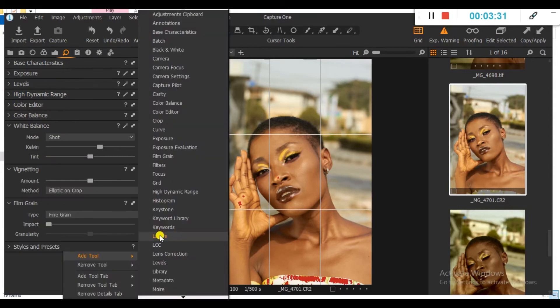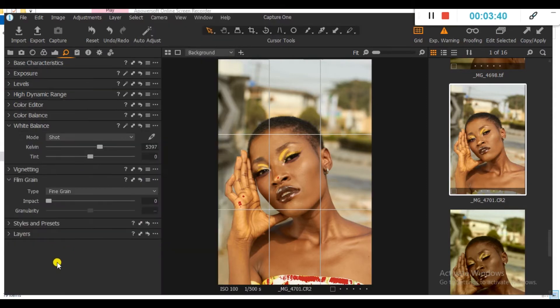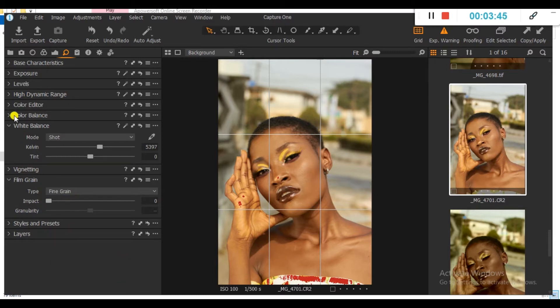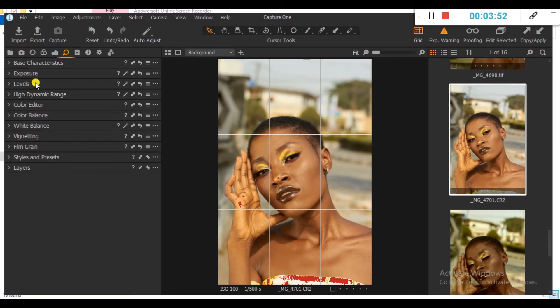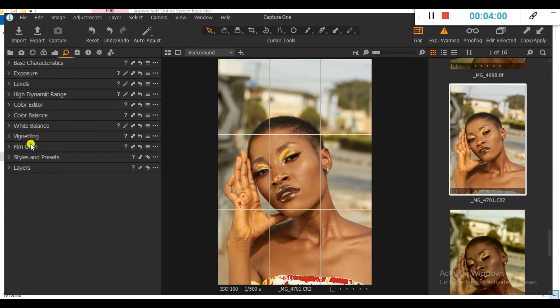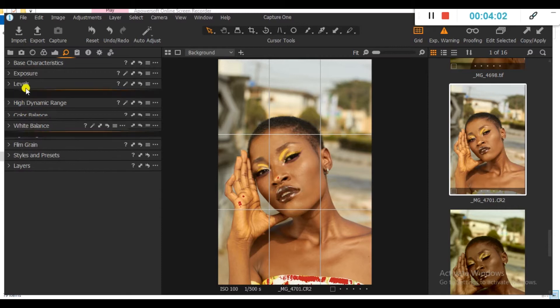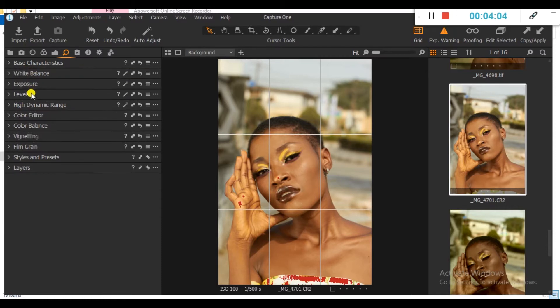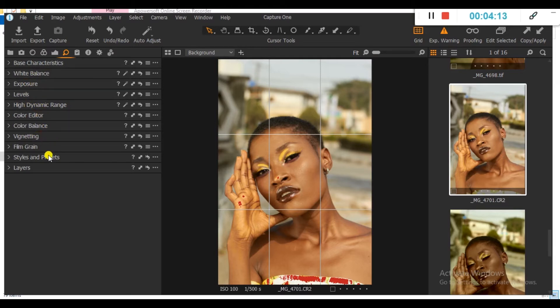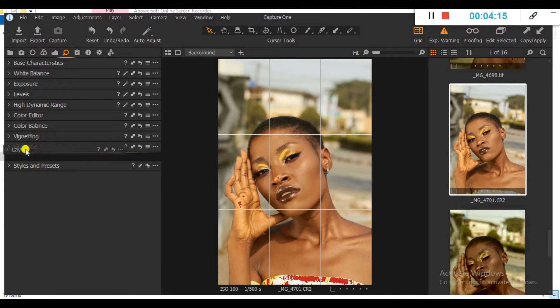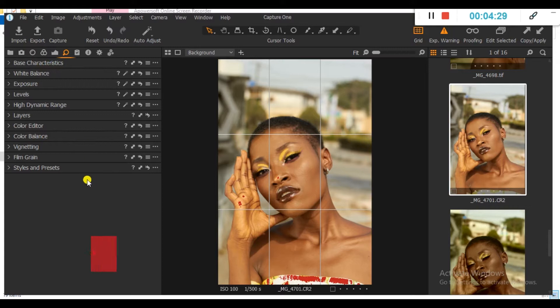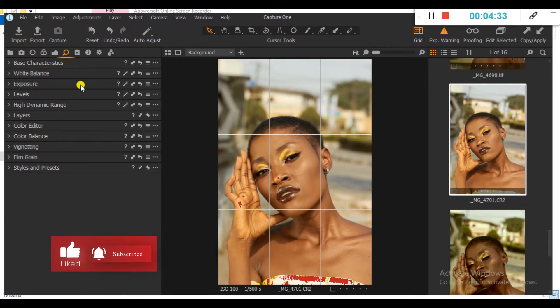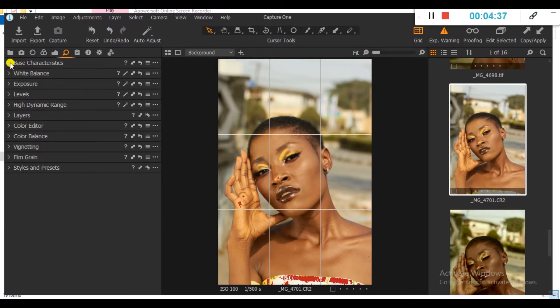The next thing I want to add also is Layer. So basically, these are all the tools I'll be using in Capture One to color correct my picture and also color grade it. I can quickly rearrange all these tools sequentially by clicking on one and dragging it. For instance, let White Balance come up after base characteristics. Then also Exposure follows, Levels, and then High Dynamic Range, and then color editor, Vignetting. Then Layer comes after High Dynamic Range. This is the order at which I follow to color correct my photos in Capture One. So now, let's dive into the tutorial.